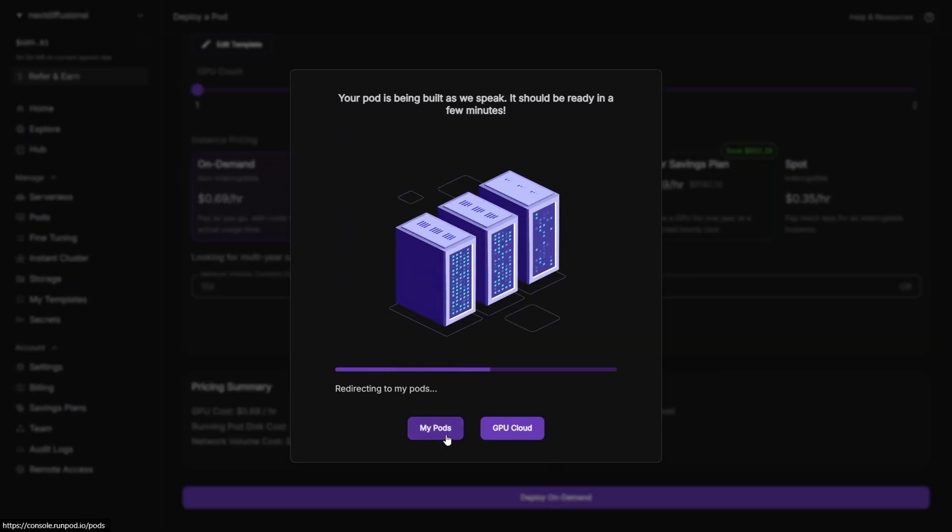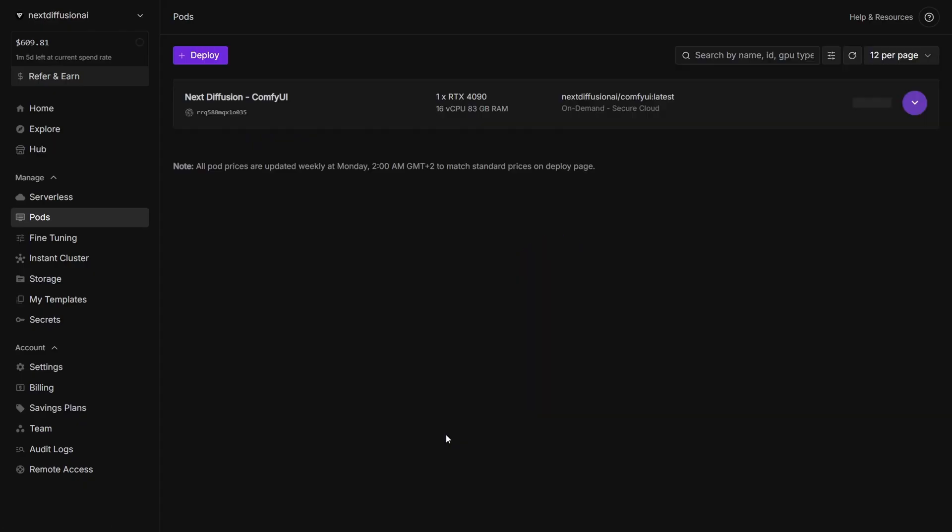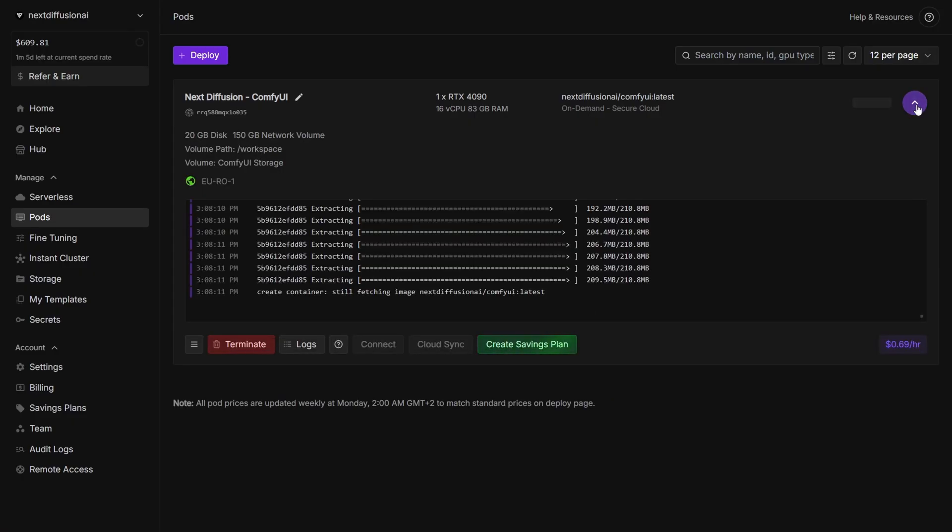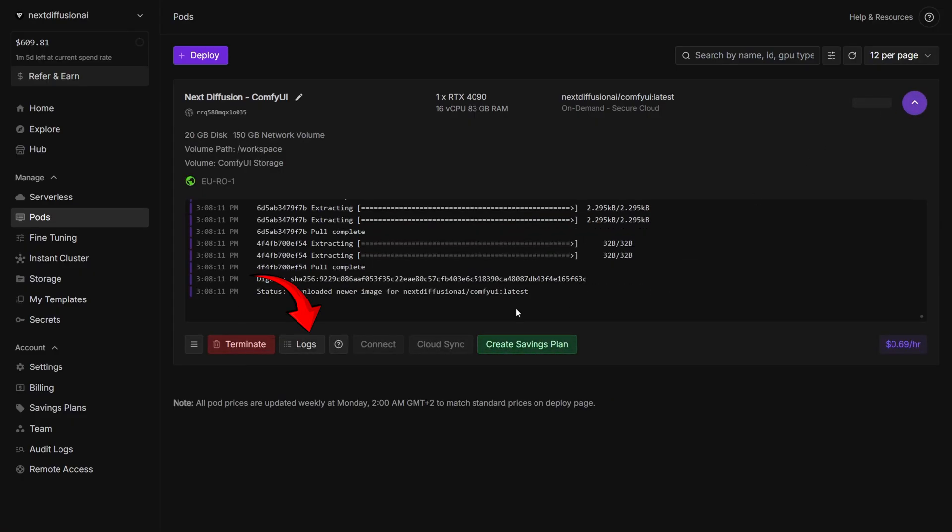After deploying your pod, click on My Pods from the pop-up. This will take you to the pod you just launched. Expand it to view the details, then head over to the Logs tab to check the setup progress in real time.